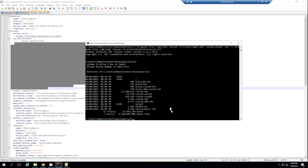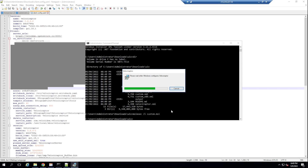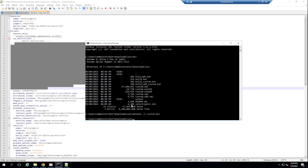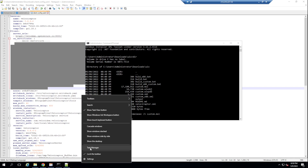Now I'll run msiexec /i followed by the custom.msi file. This will install the Velociraptor agent onto our Windows box. Running that — we should see the Velociraptor service has now been installed.